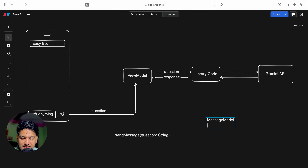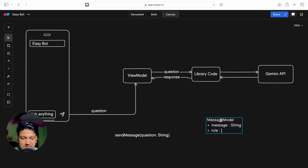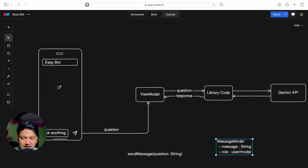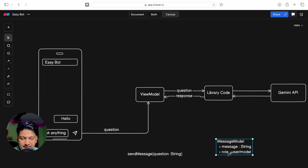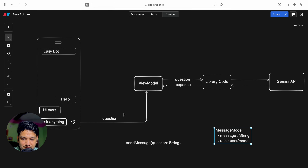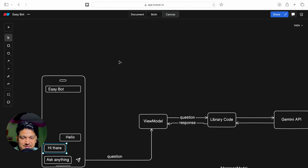We'll create a model class called MessageModel with two values: message (a string) and role (a string). We use this MessageModel for both questions and responses - when the user asks a question, role will be 'user'; when we get a response from Gemini API, role will be 'model'. For example, if we send 'hello', message will be 'hello' and role will be 'user'. The response 'hi there' will have role 'model'.